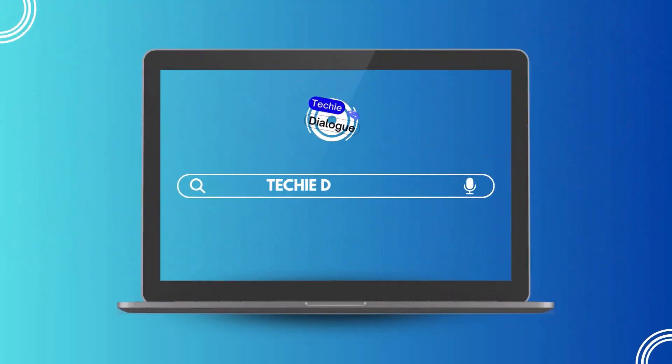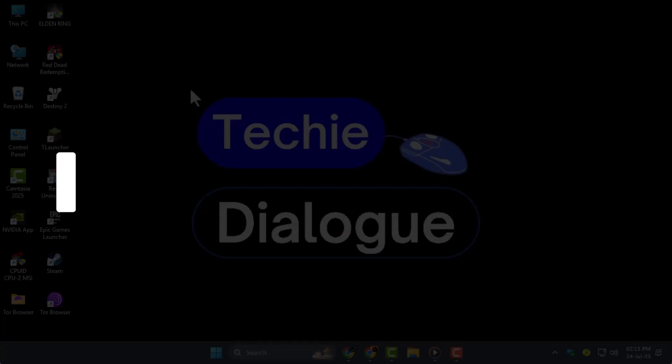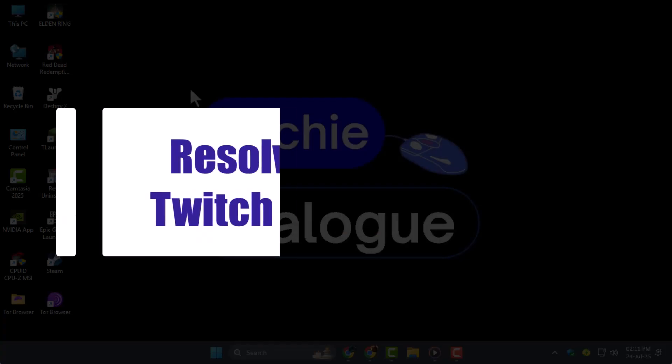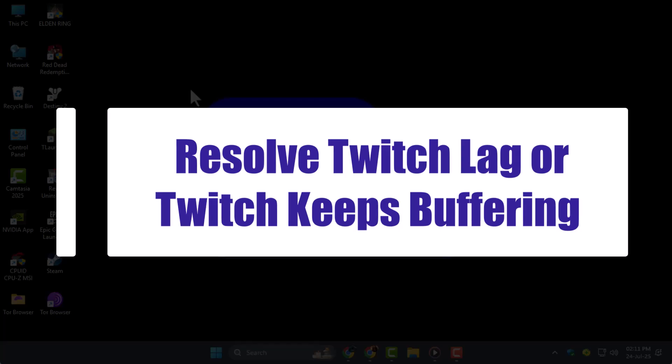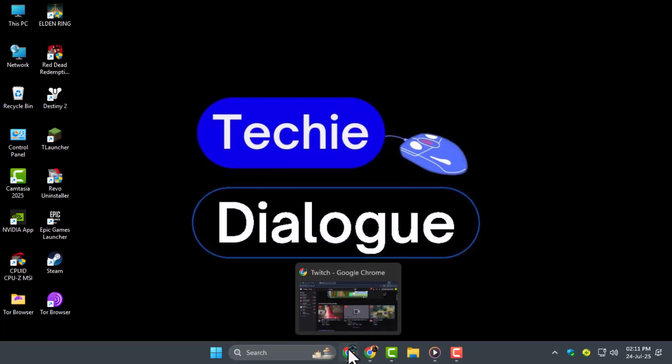Welcome to Techie Dialogue. In this video, we'll walk you through how to resolve Twitch lag or Twitch keeps buffering issues using some simple, effective methods to improve your streaming experience.